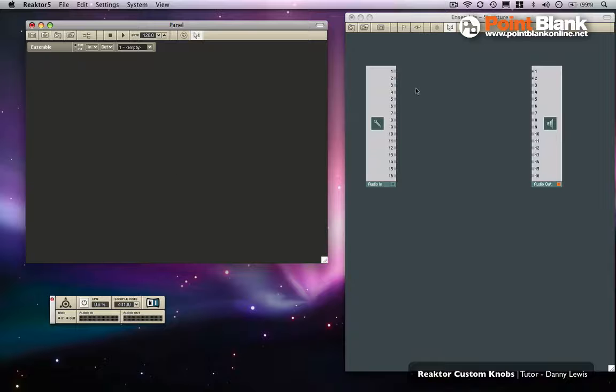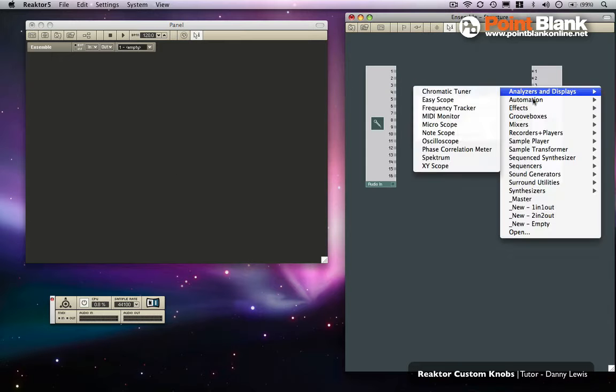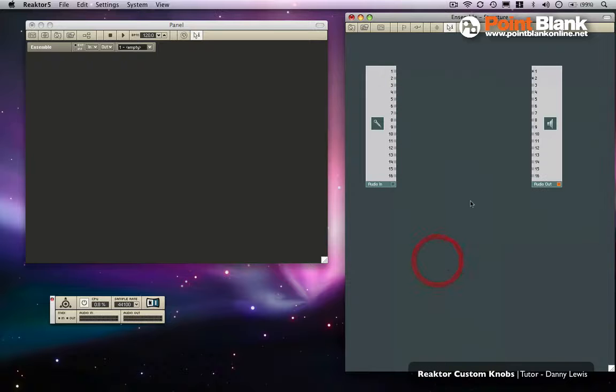Instead of the default ones, I'll show you the kind of thing that I'm talking about here. Let's just say for example, just for speed, what I'm going to do is bring in Microspace which is a reverb.